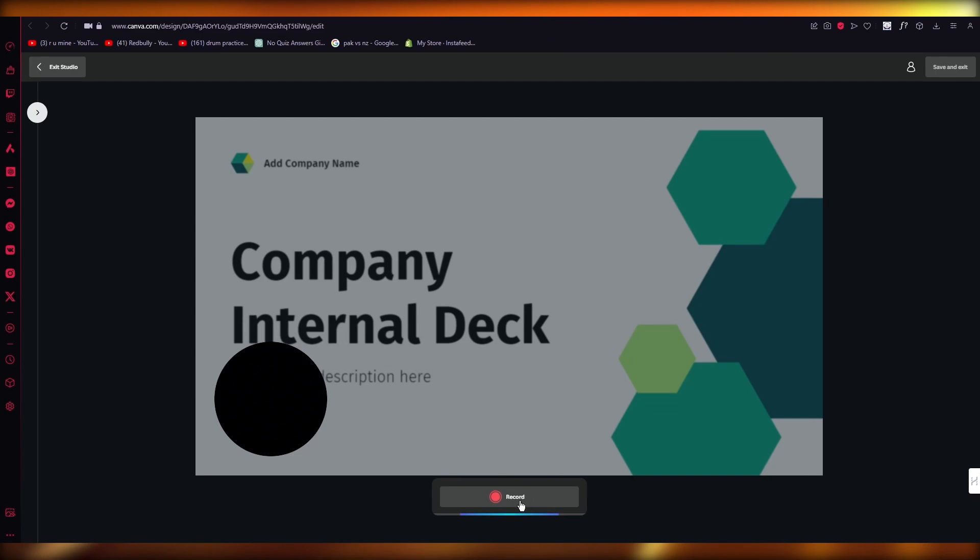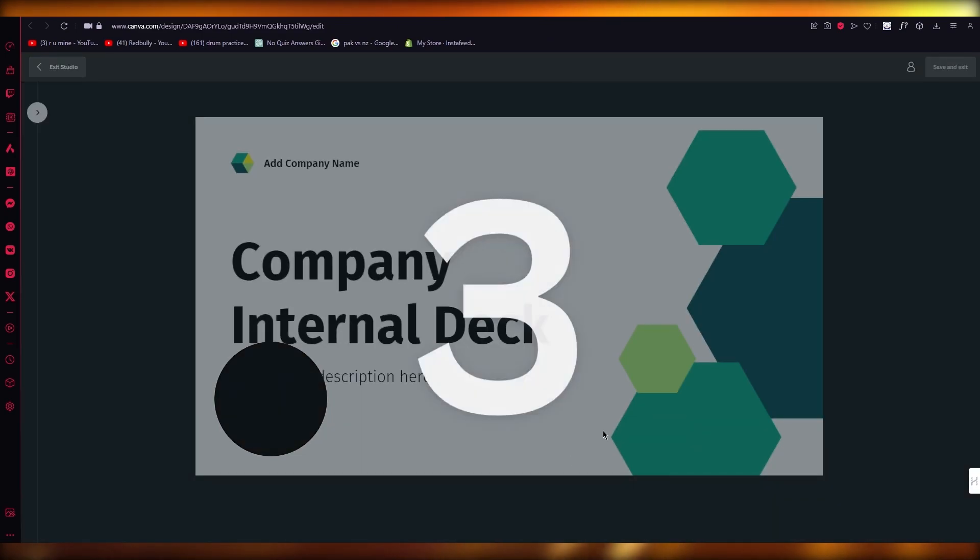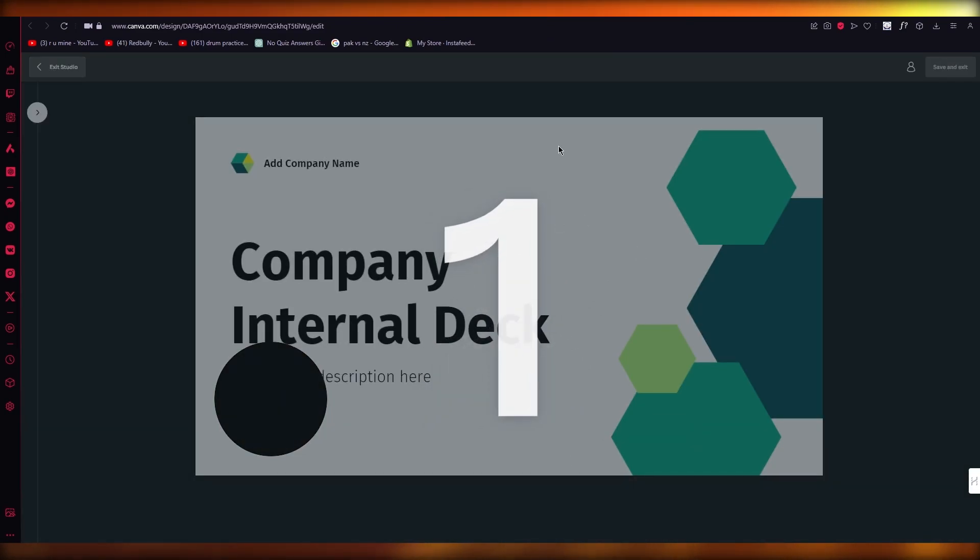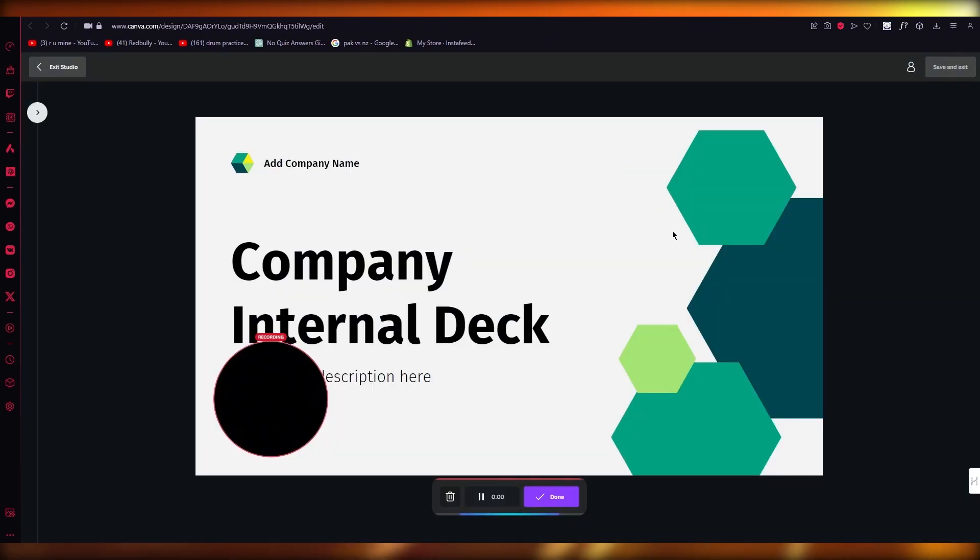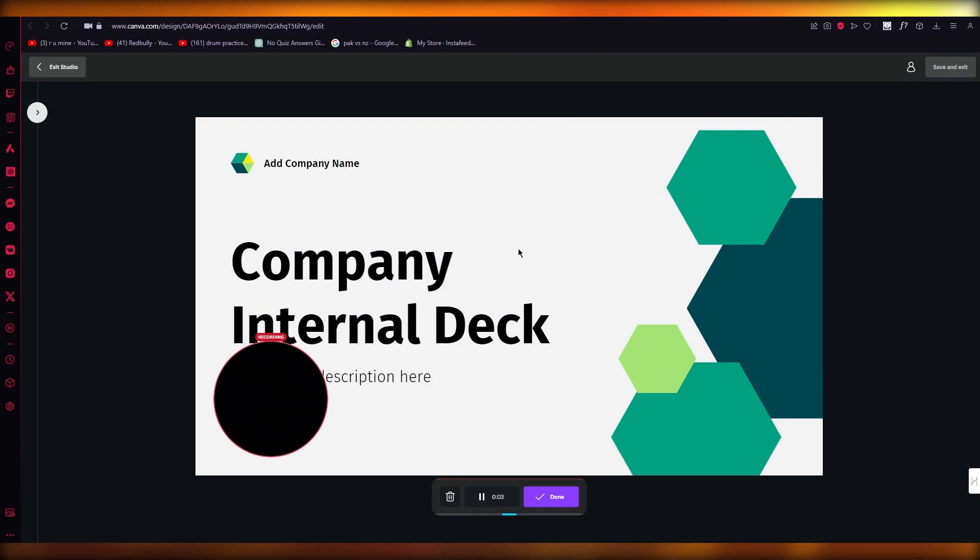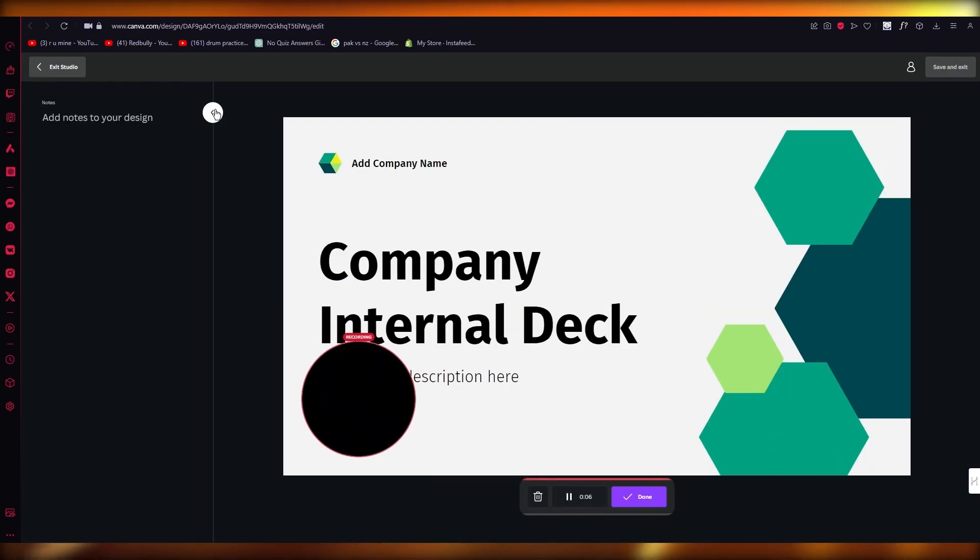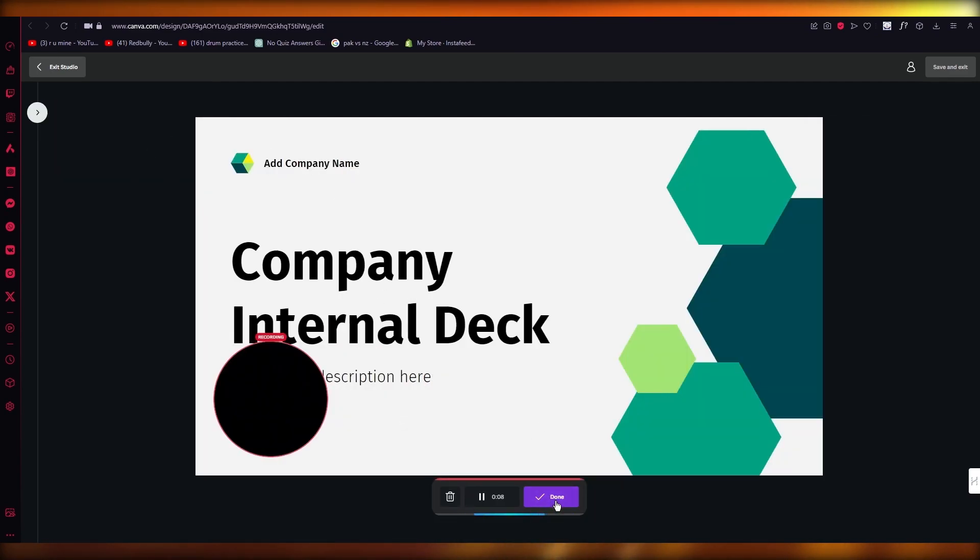Now if you want to record this just hit record and as you can see it starts loading things in and you can obviously start telling people about your presentation and you can add notes to your design.